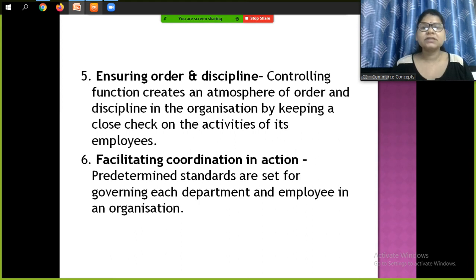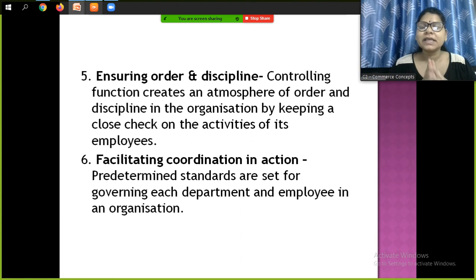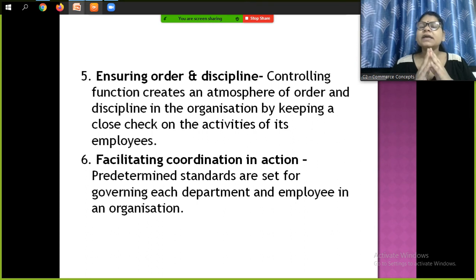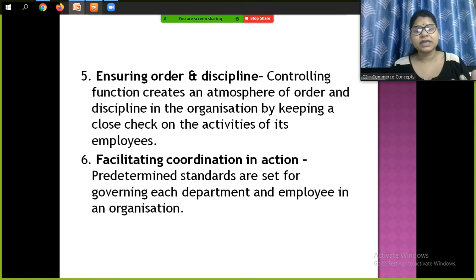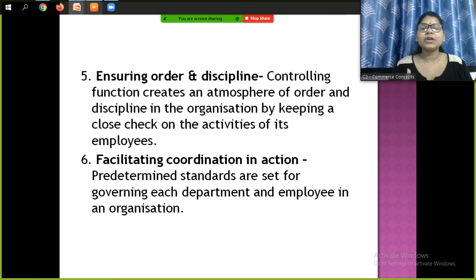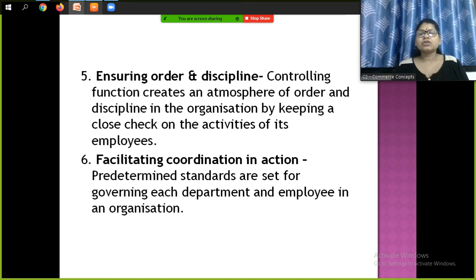Order and discipline are very important in controlling. Coordination and motivation are key points — if you write these in any function, they will never be wrong. These are the importance and functions of controlling. We expect motivation and coordination from employees in every department, which helps control them within the organization. These are the six points — the functions and importance of controlling are definitely very important and come in at least four to five marks questions, so read them well.